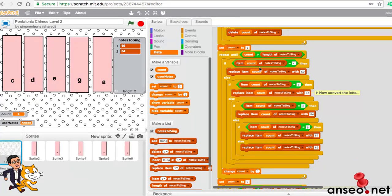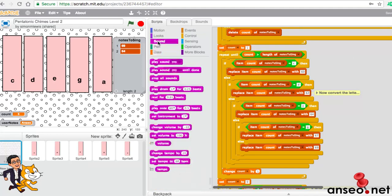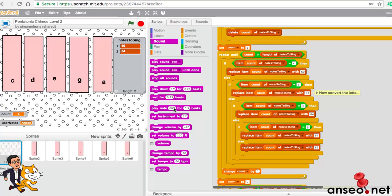The third thing is we need to change those letters into notes that Scratch understands. As I was saying, middle C is number 60, D is 62, E is 64, G is 67, and A is 69. They're just the notes that are played. So what we need to do, if you said play C using the sound tool, it's saying play the note, so 60 is what they use. If I put in a C there, it wouldn't understand it. You'd have to put the number. So what we have to do is convert those.